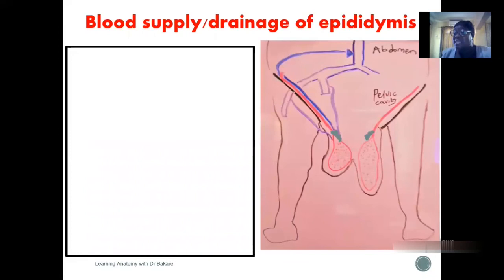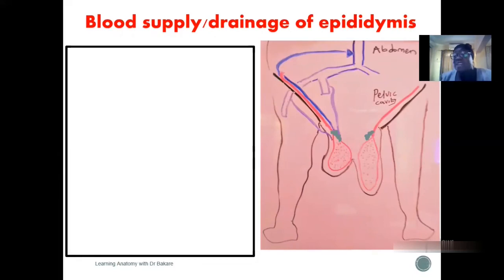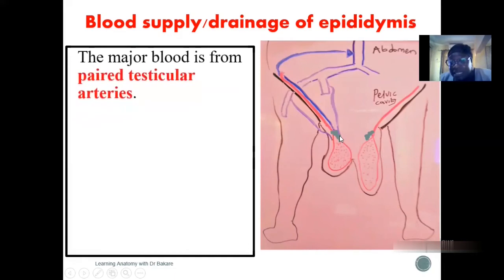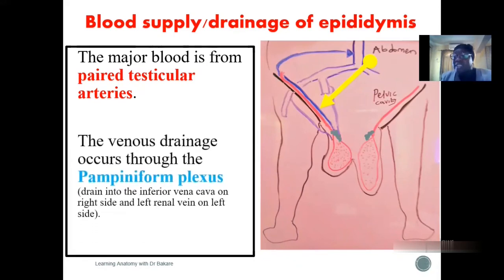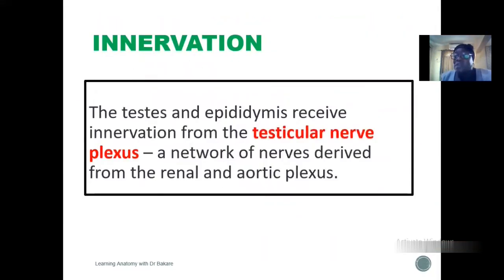The blood supply of the epididymis is the same as that of the testis. The blood supply of the testis is from the testicular artery, and so also is the blood supply of the epididymis. The testicular artery passes from the abdomen through the inguinal canal, gives branches to the testis, and also supplies the epididymis. The venous drainage is from the pampiniform plexus of veins. For innervation, the epididymis is innervated by the testicular nerve plexus, which is also the innervation of the testis.